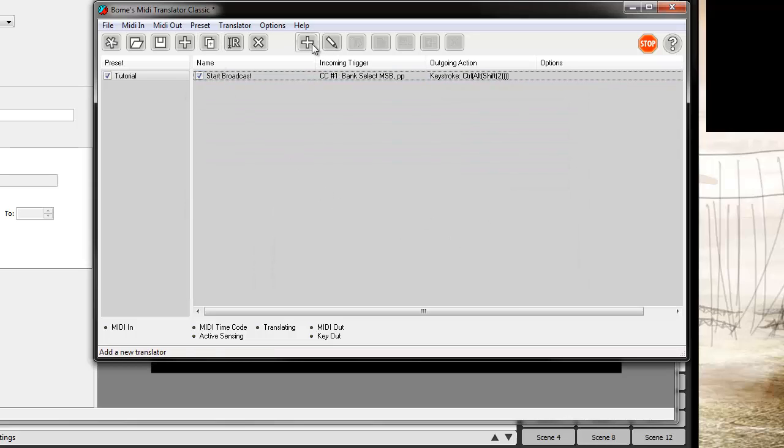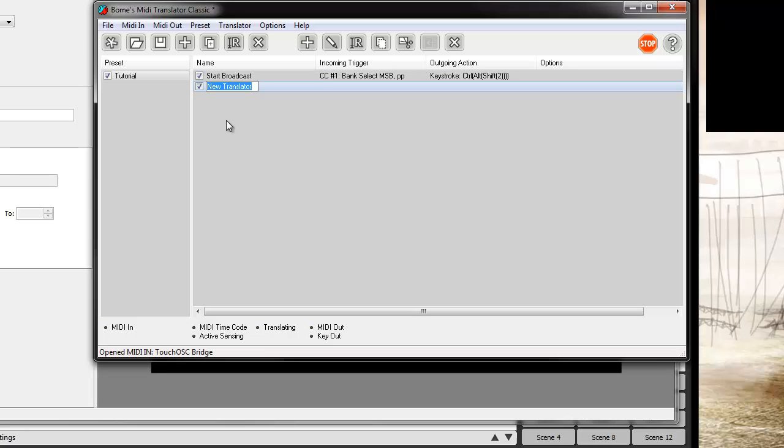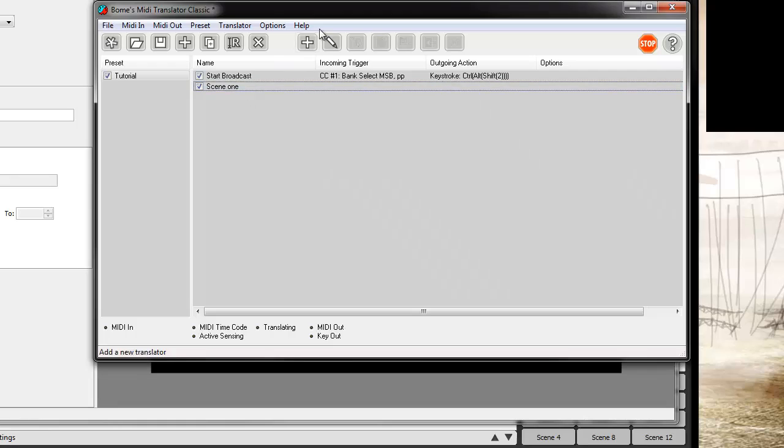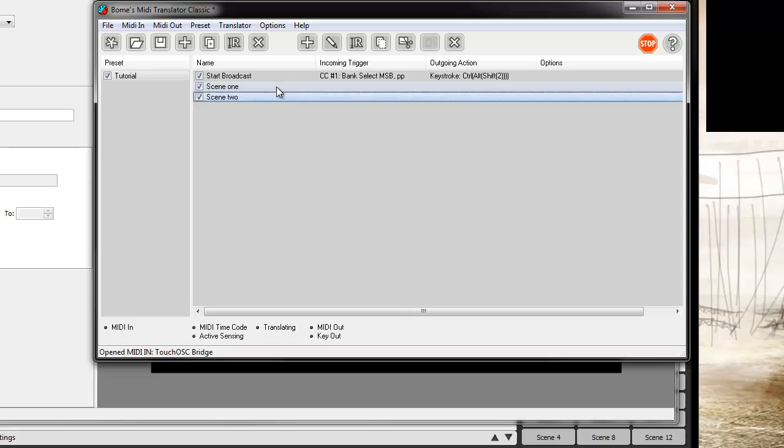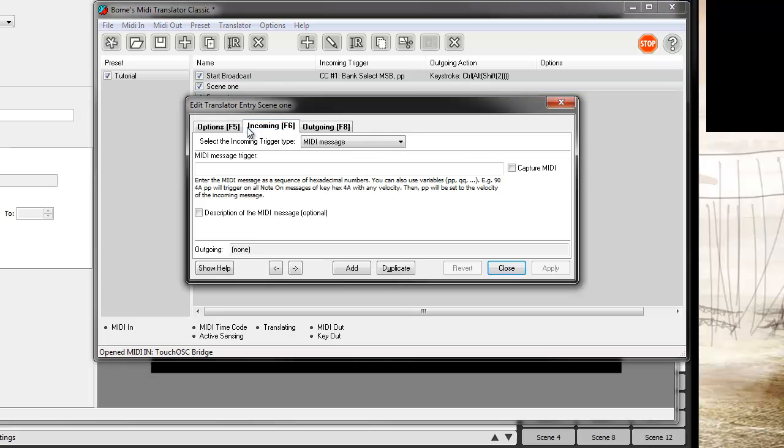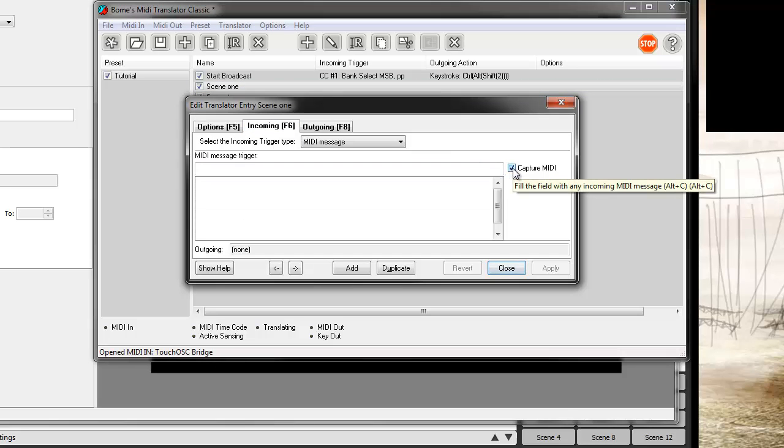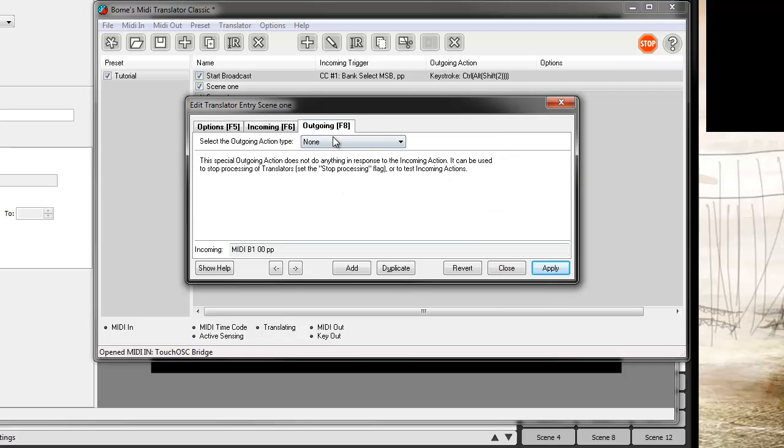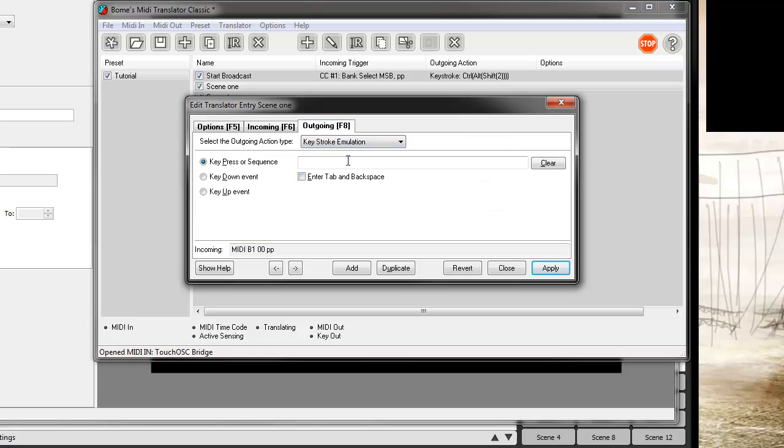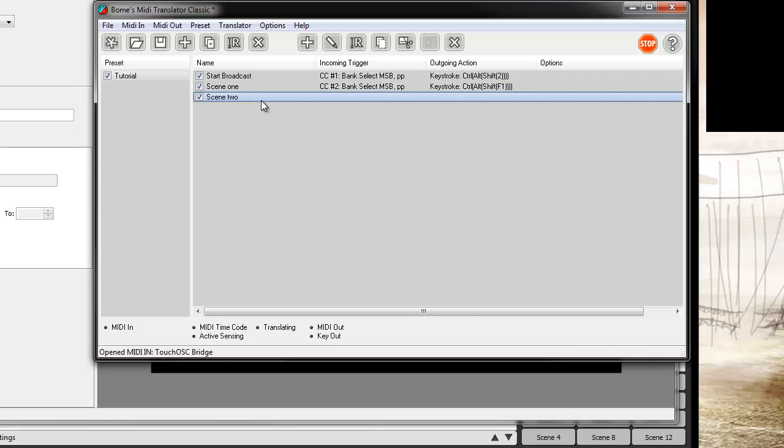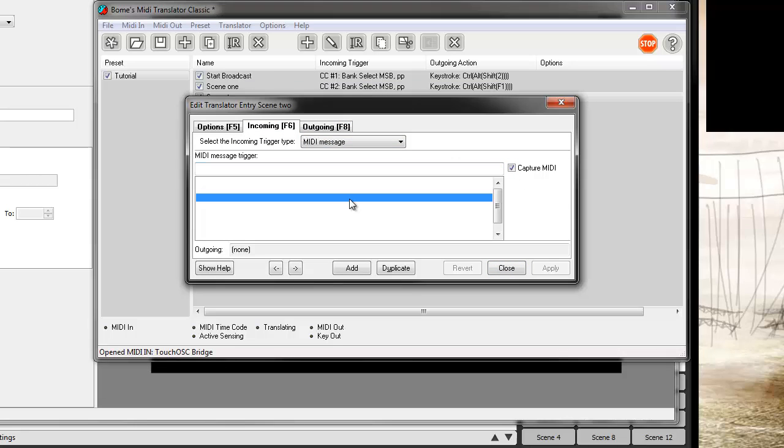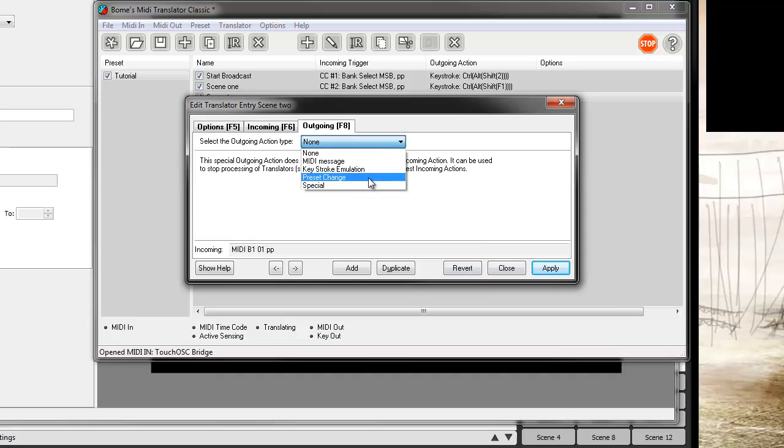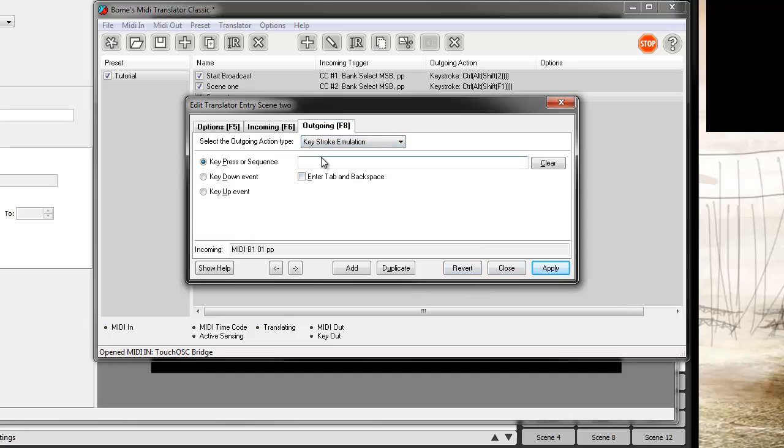And so whenever we tap this button it'll apply this particular keystroke to our system. And then so let's add a couple more here for scene one and scene two. Capture the MIDI for scene one. Capture scene two.